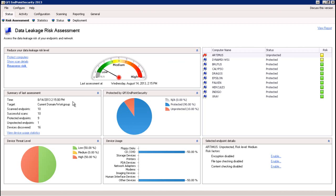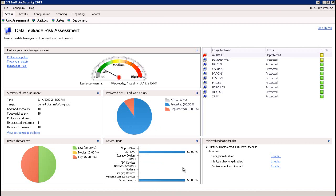Then you're going to see summaries of the last assessment that was run — how many endpoints it actually checked — and in pie chart format, the average level of protected versus unprotected. And of course, various other information like device usage, showing you what devices are being monitored and those that are being accessed.